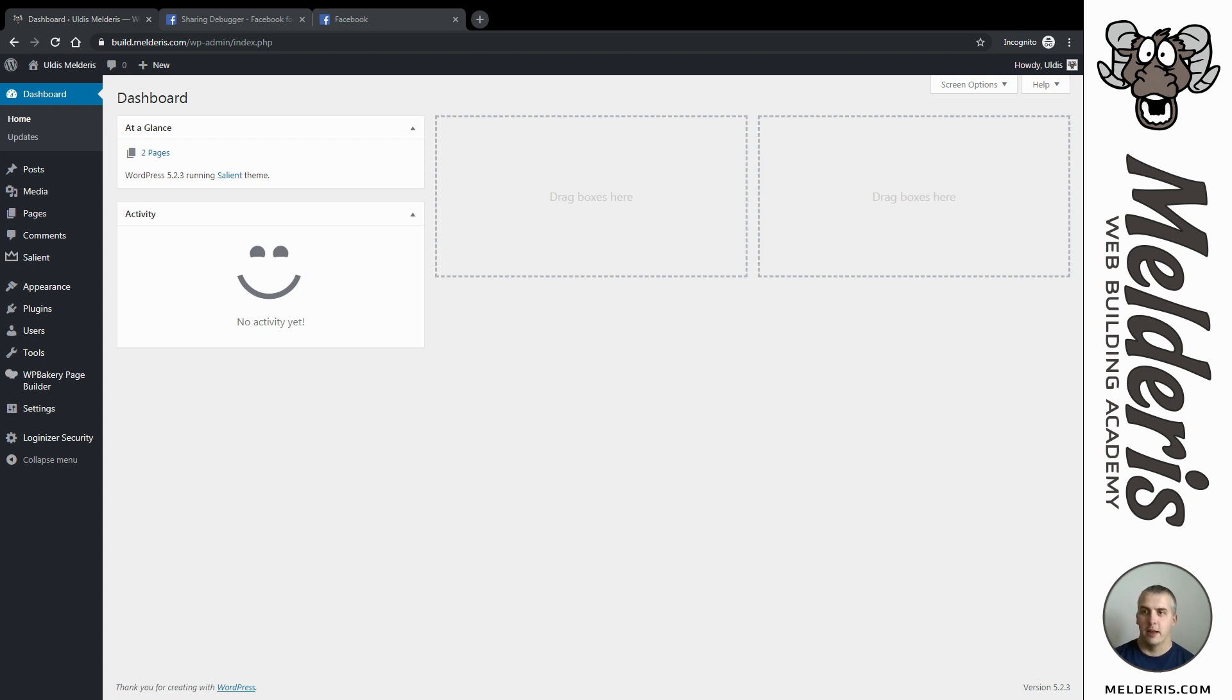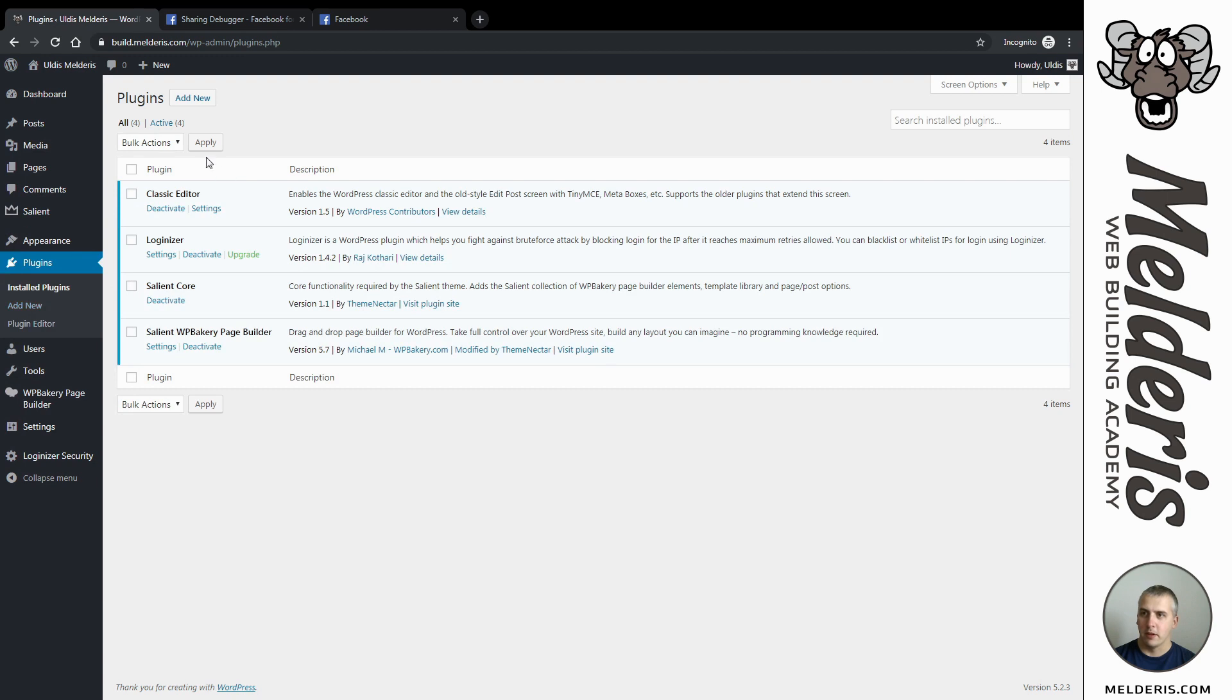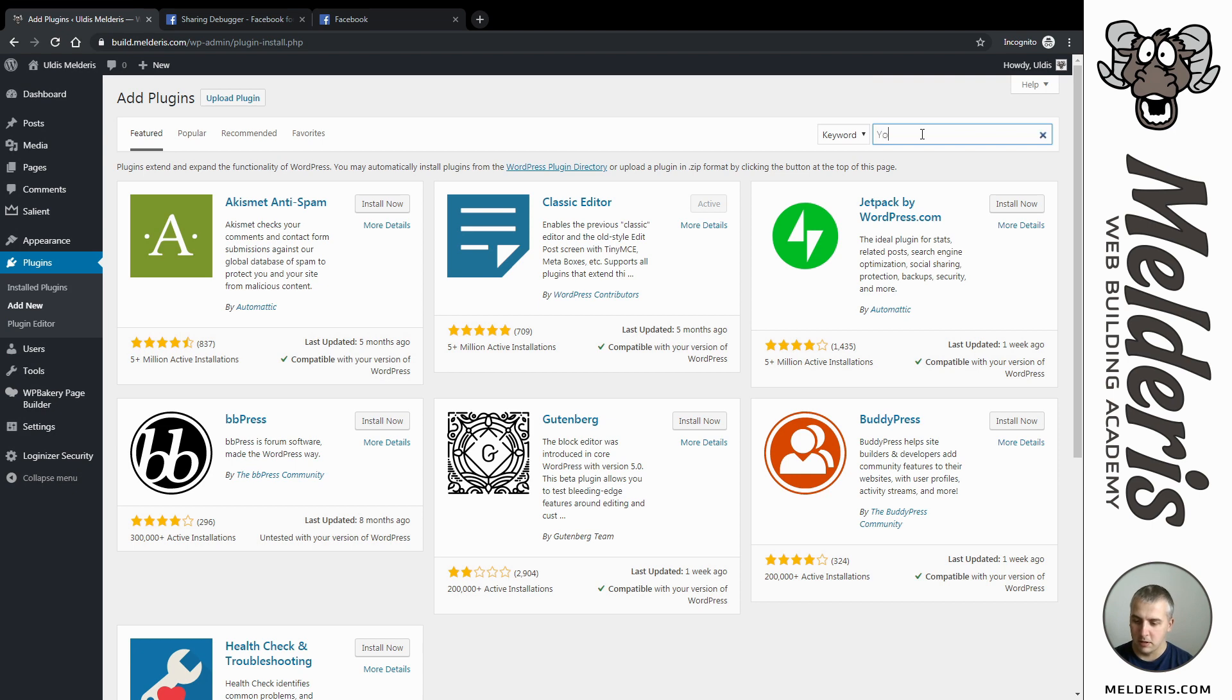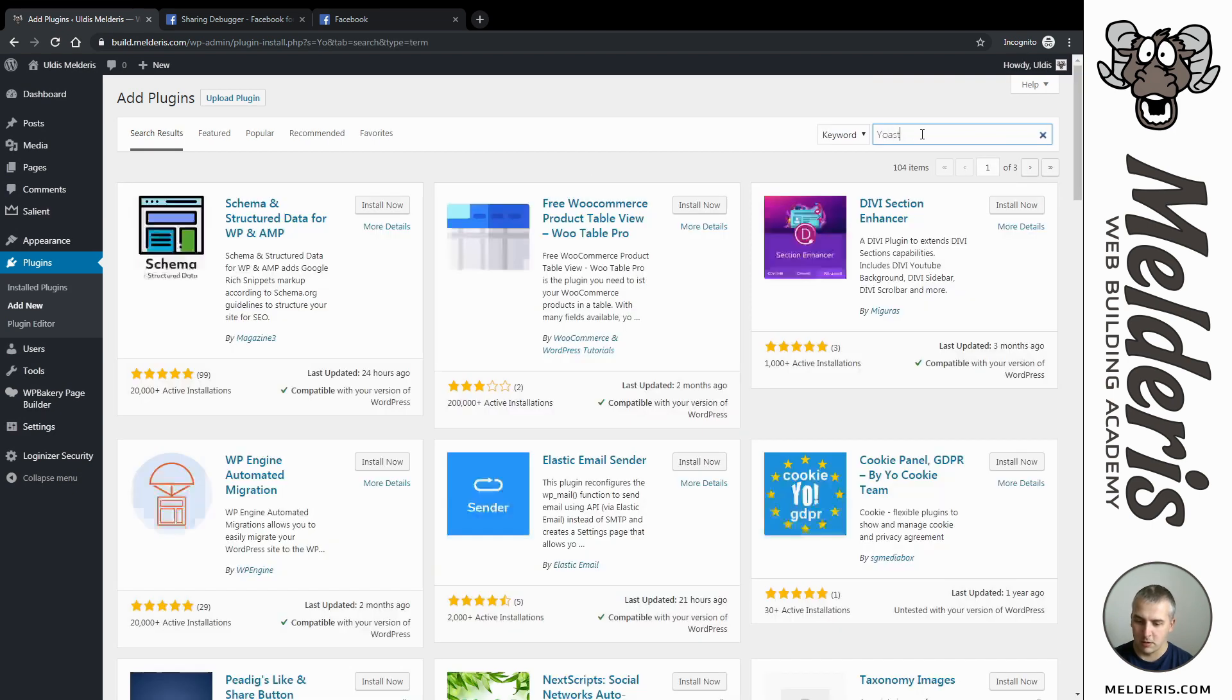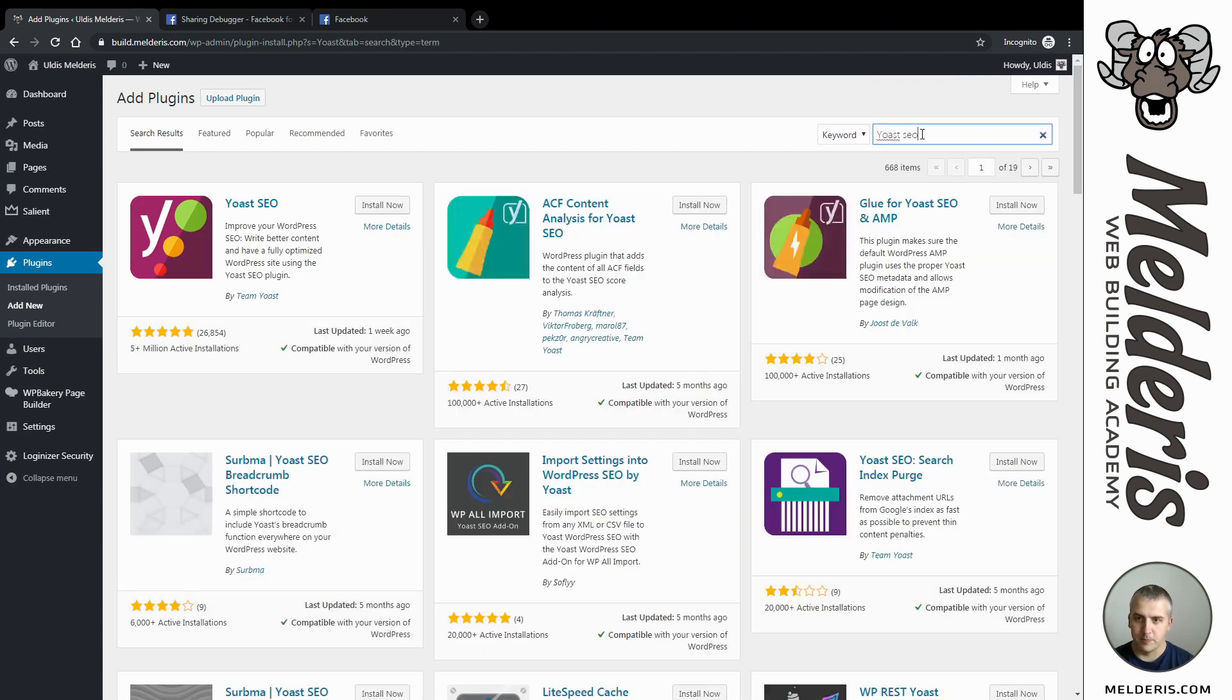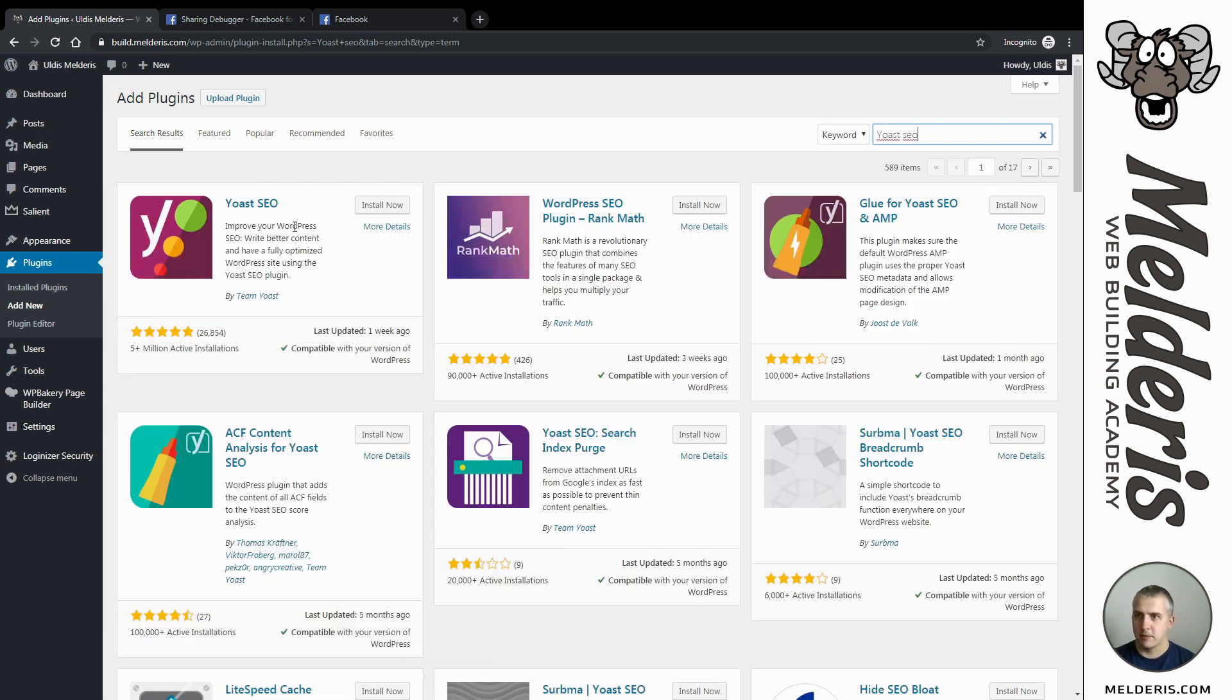Let's head over to our plugins page and start with a new plugin. Add new plugin, and the plugin we are looking for is Yoast SEO. This plugin here, just click install and click activate.